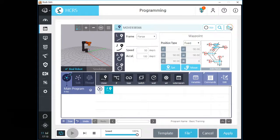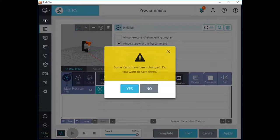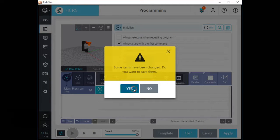All right. You've finished this chapter. Thank you for your valuable time. We will learn about basic movement commands next time. See you next time. Thank you.